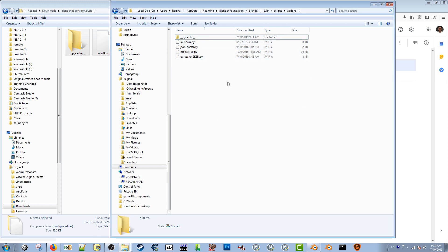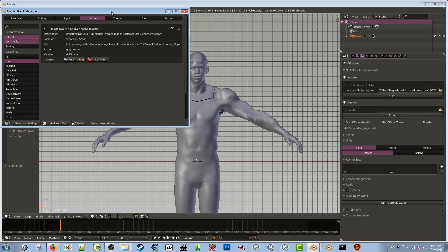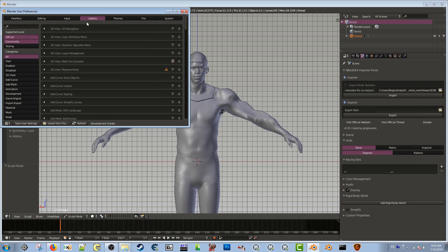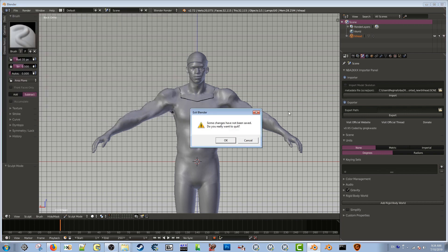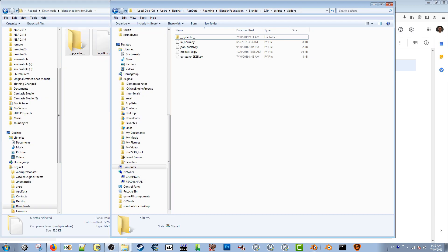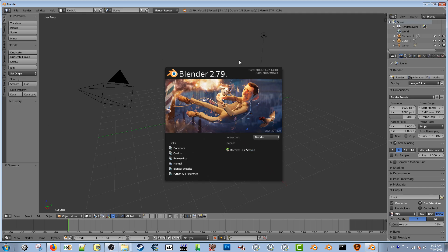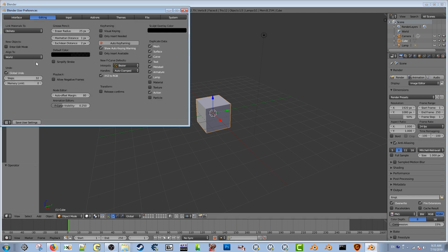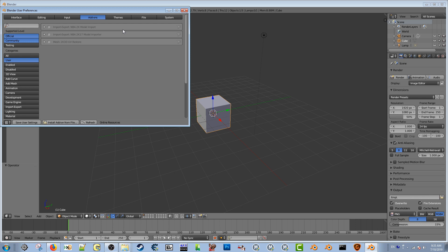Now open Blender 2.79. Go to File > User Preferences > Add-ons, then click 'User' to filter to your installed add-ons. Right now none of my add-ons are enabled, but I'm going to click to enable them all.